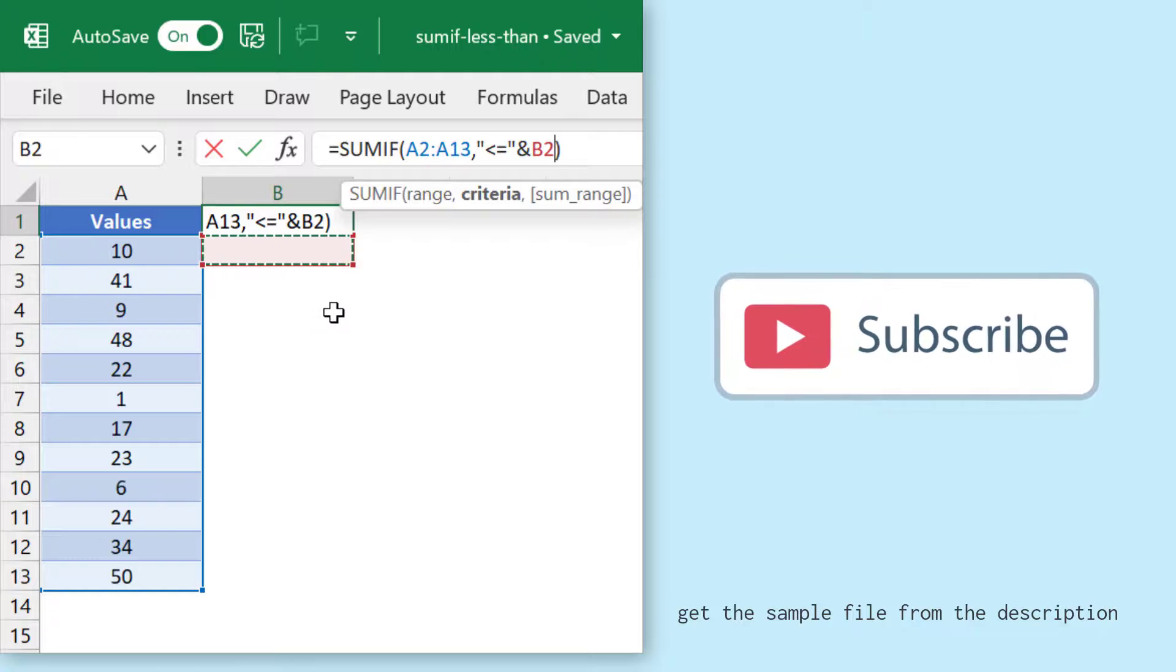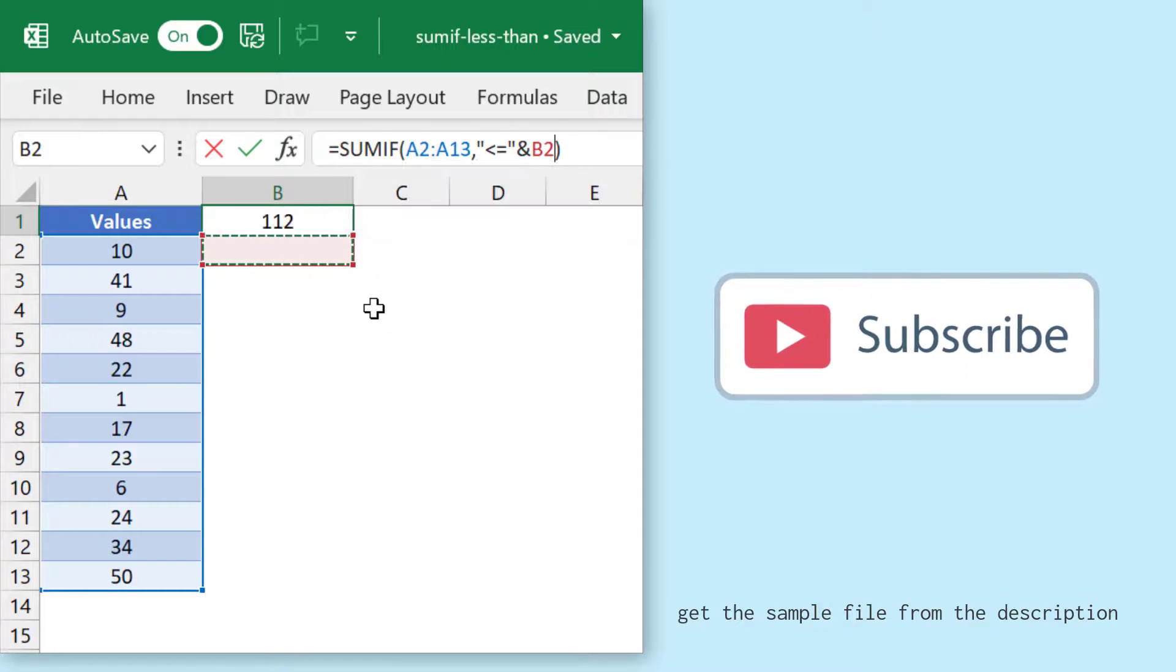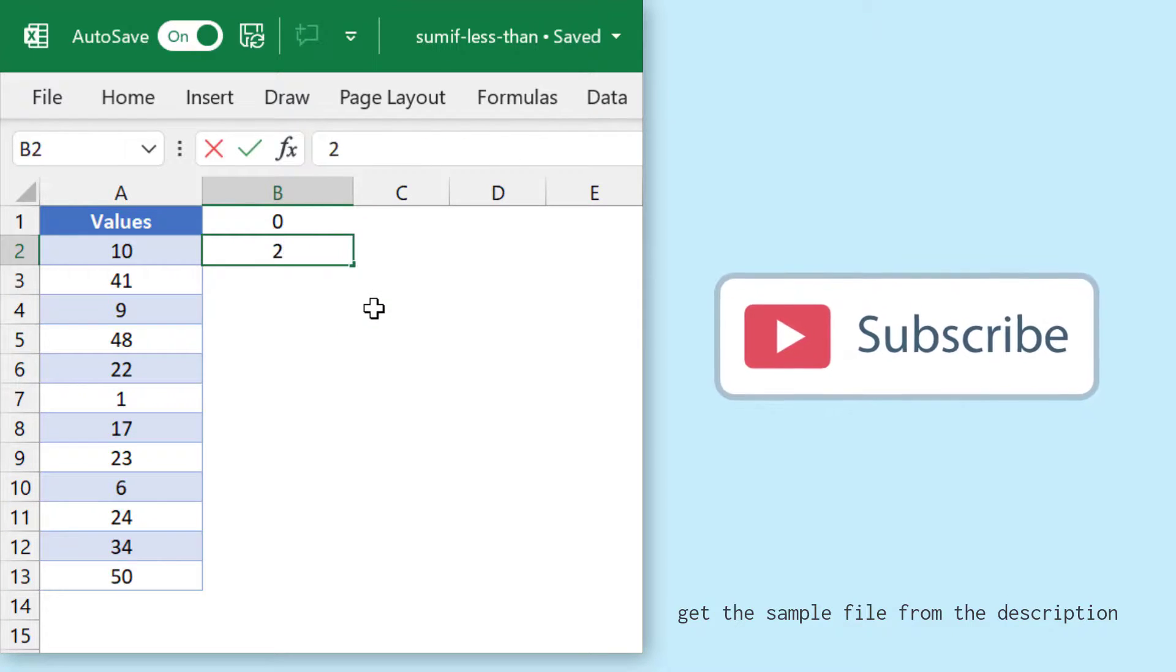I will refer to a cell, and now in this cell I will specify the number which I want to use as the criterion.